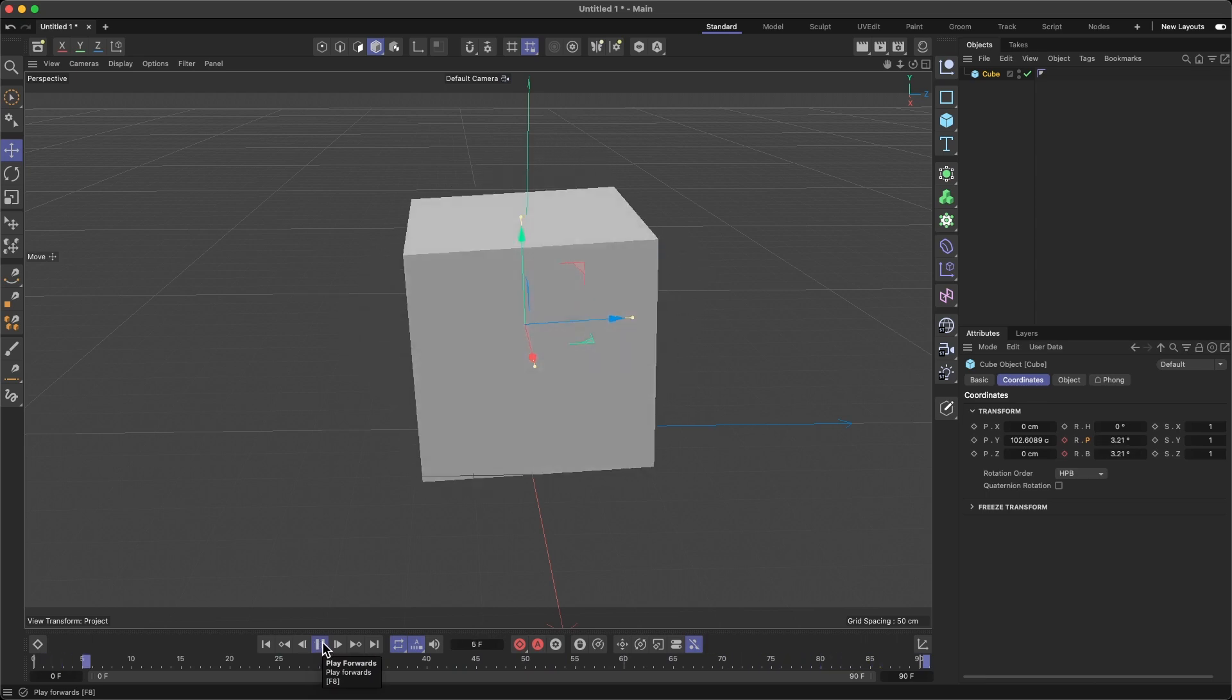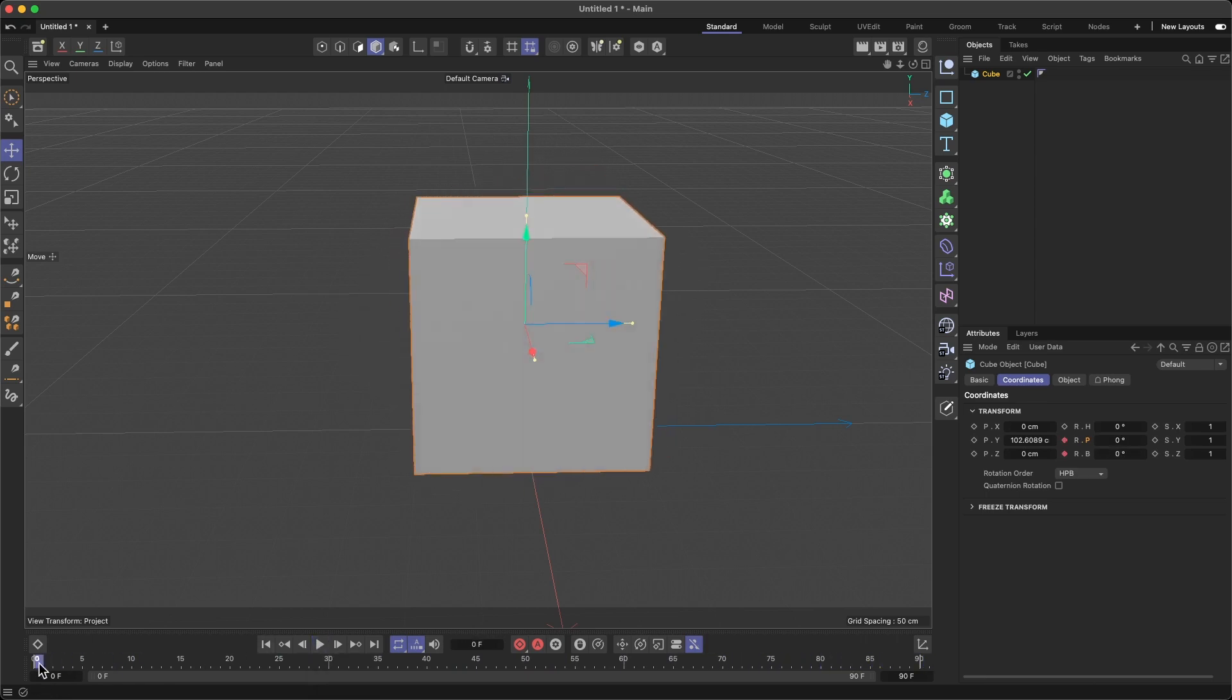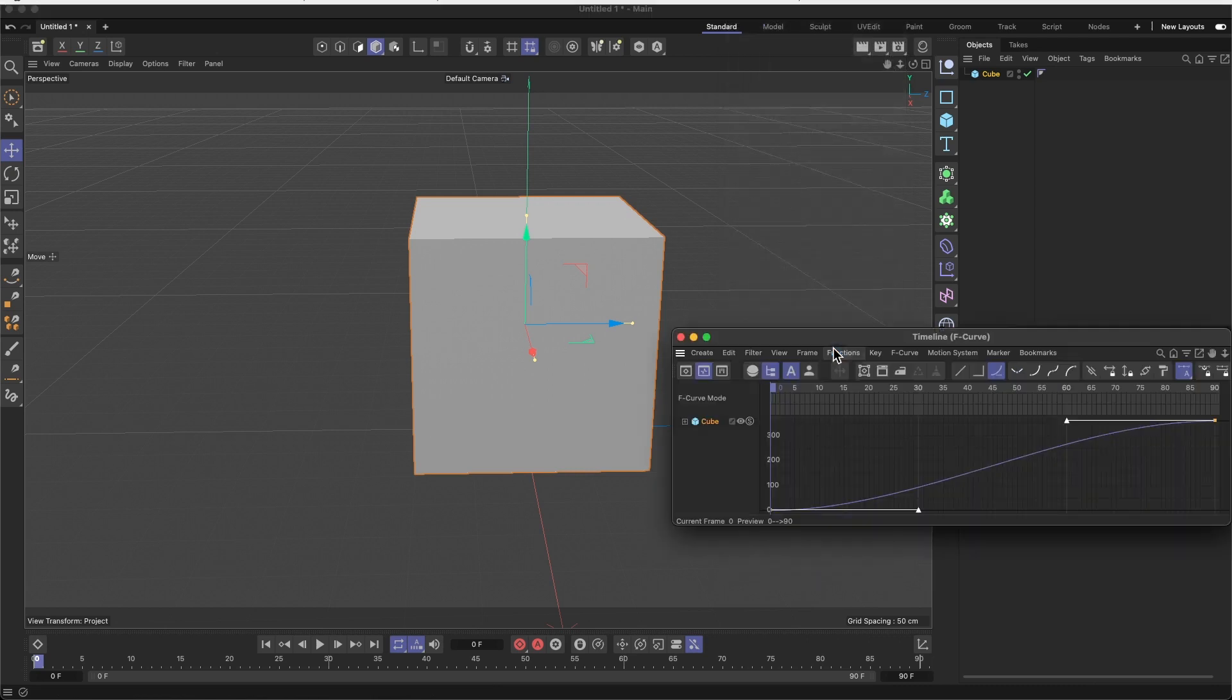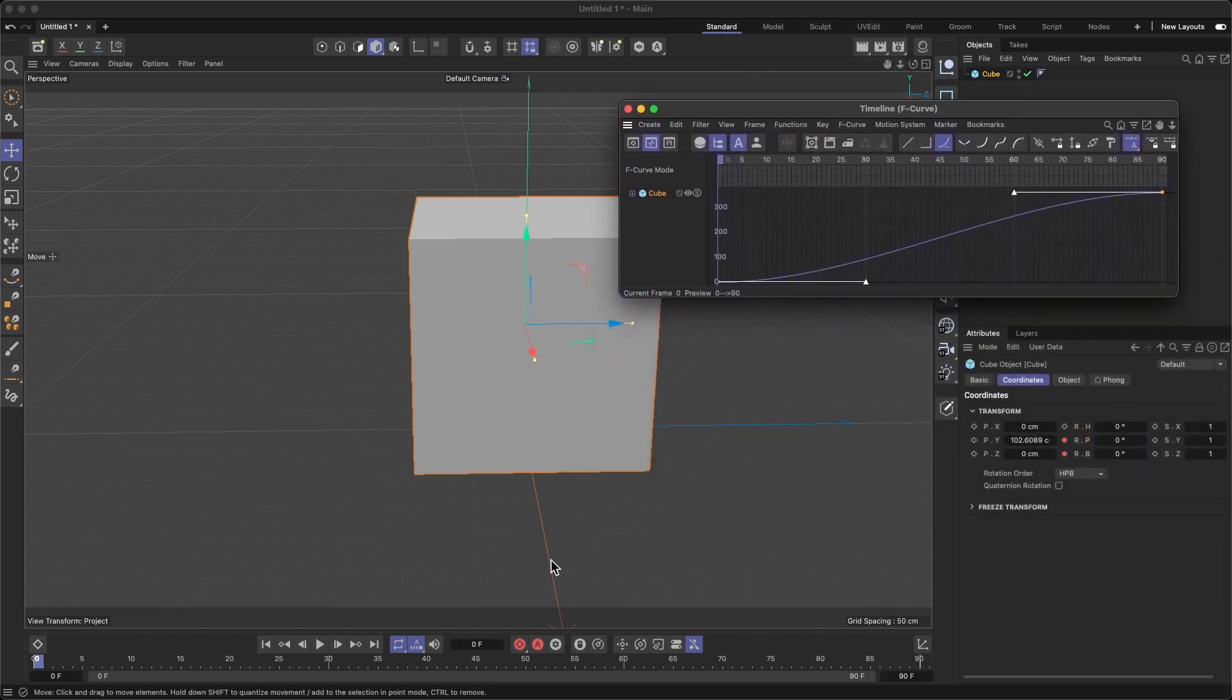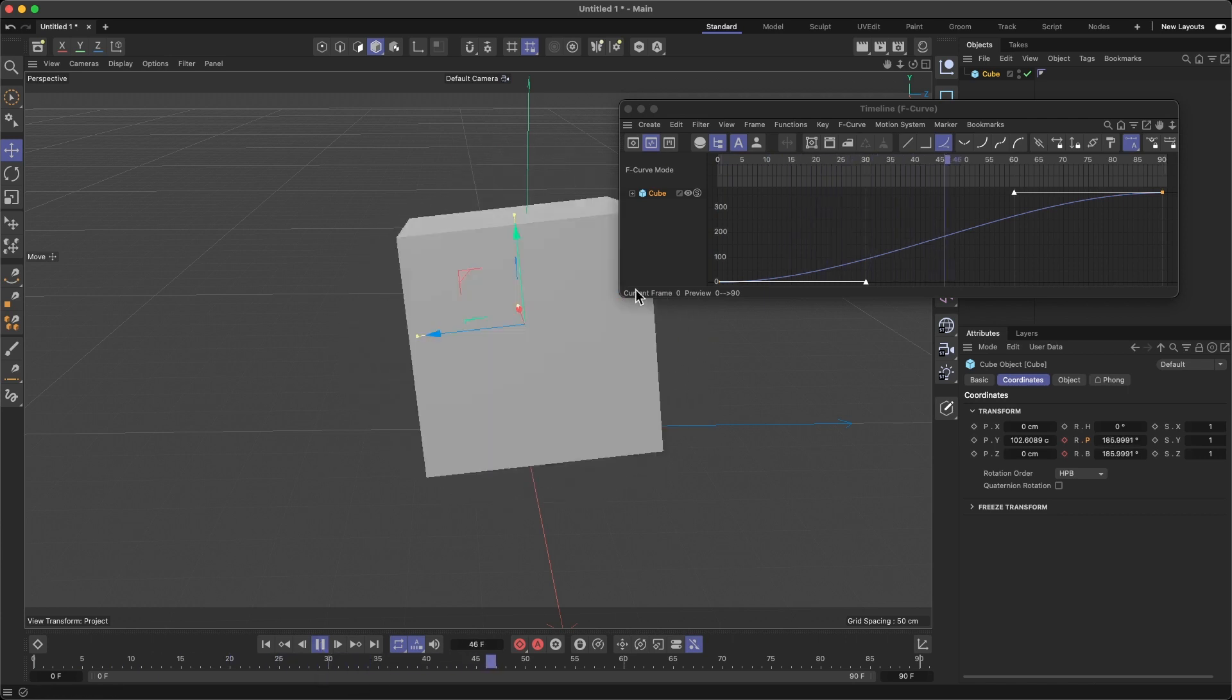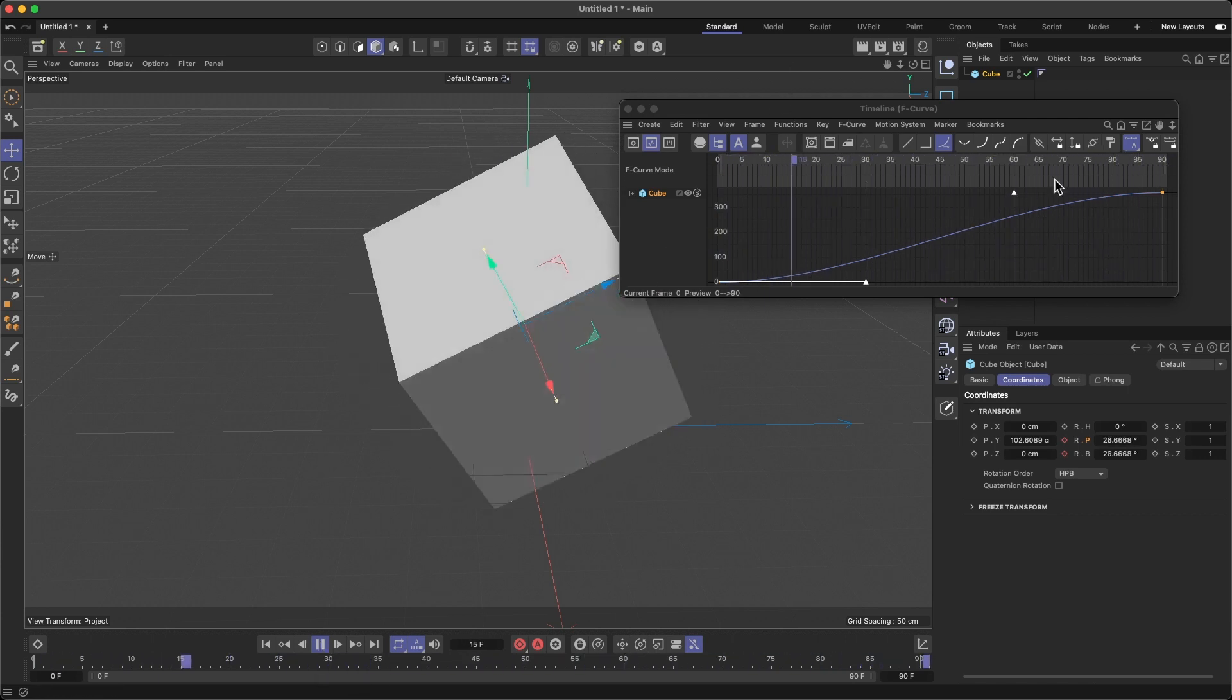So what I'm going to do is come to Window and go to Timeline F-Curve. You can see here that it starts slow, picks up speed, and stops here and starts from zero again.